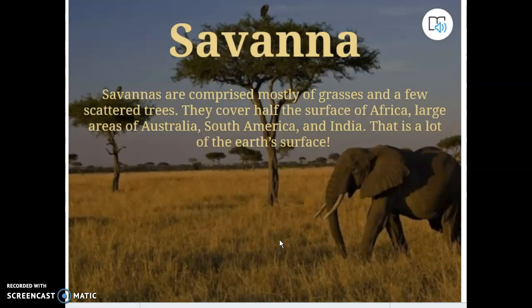That moves us today into a new type of grassland — the savanna. It's still a grassland because it's comprised mostly of grass, though there are some trees. Savannas cover half the surface of Africa, lots of Australia, tons of South America and India. A large portion of Earth's surface is grasslands.